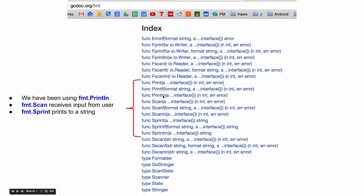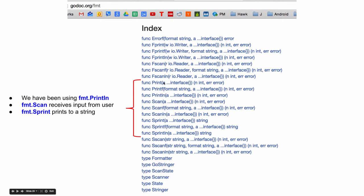We have no suffix on one and then we have the suffix F on one and we have the suffix F line on the other. None, suffix F, suffix line. None, suffix F, suffix line. And so once you understand that, oh, okay, this gives me a new line and this no line and F is for formatting verbs, you kind of got all three different ways. And print is for printing.